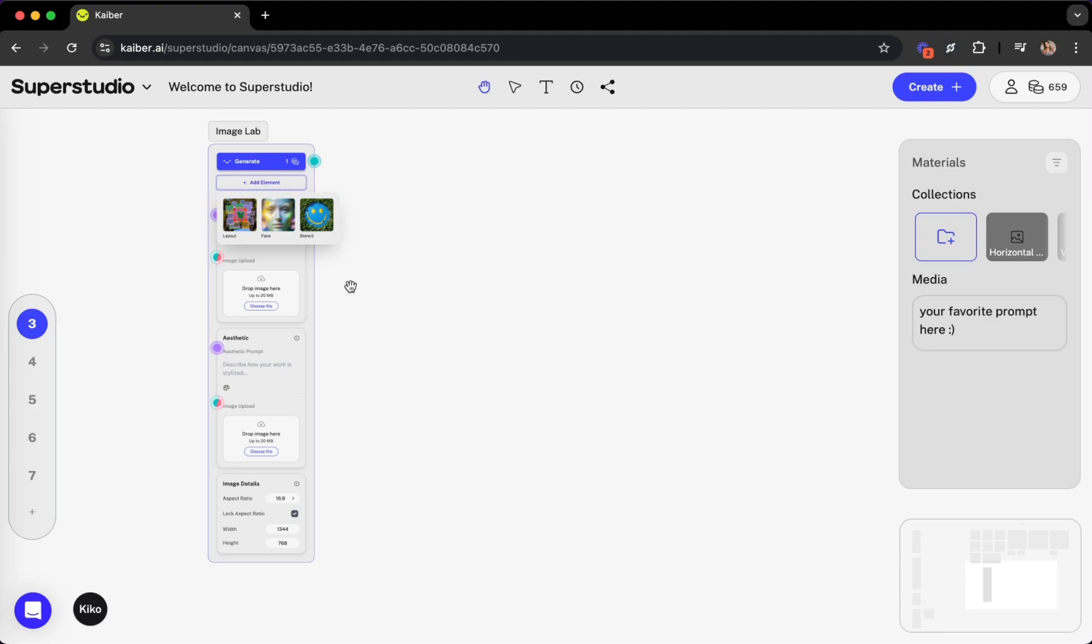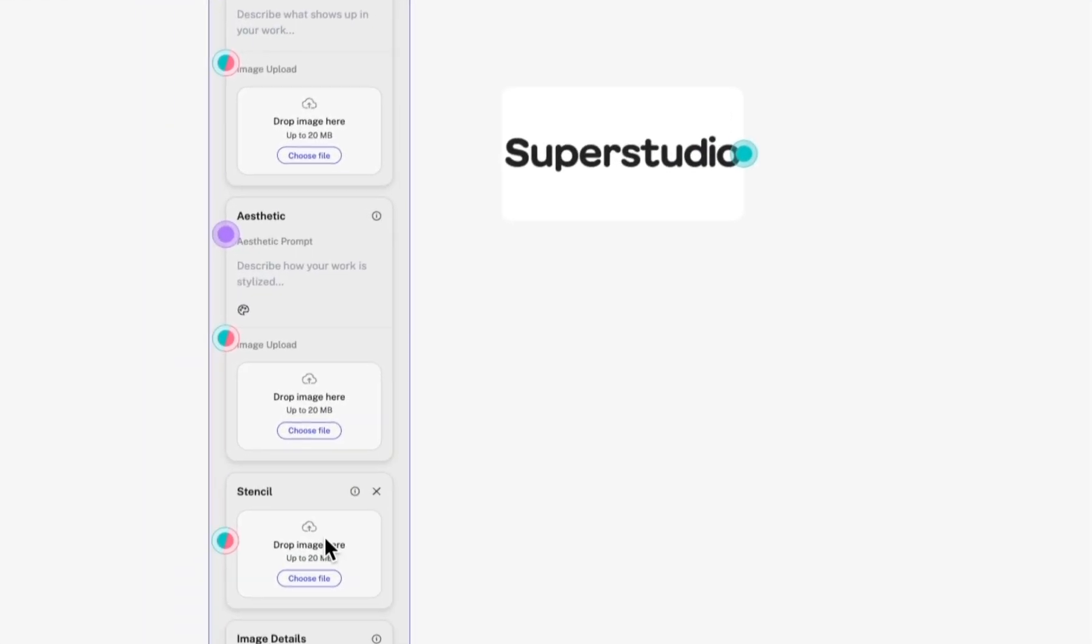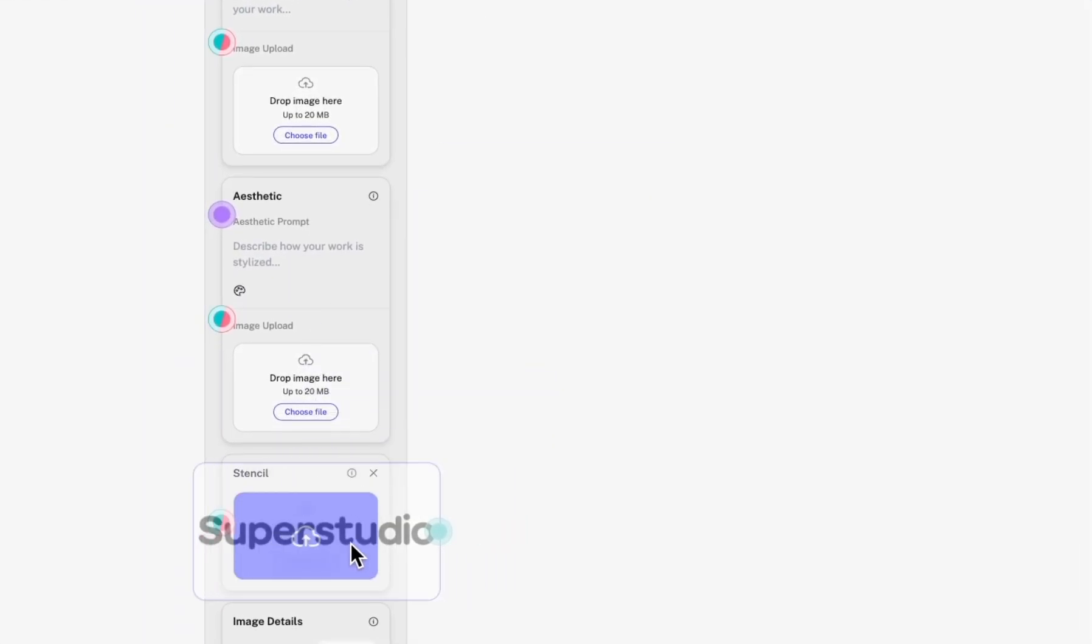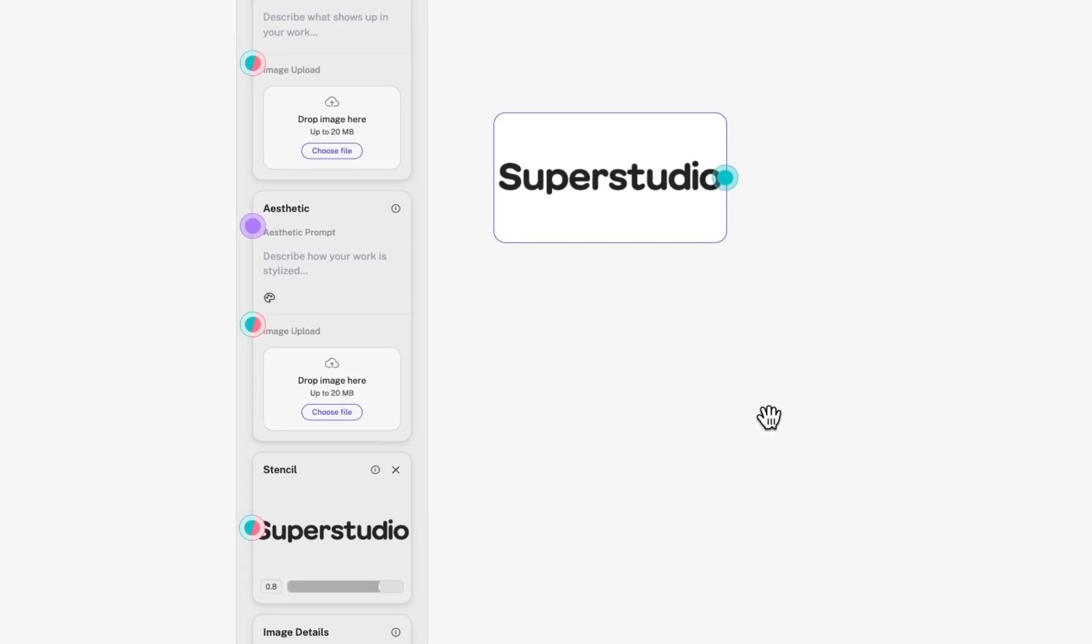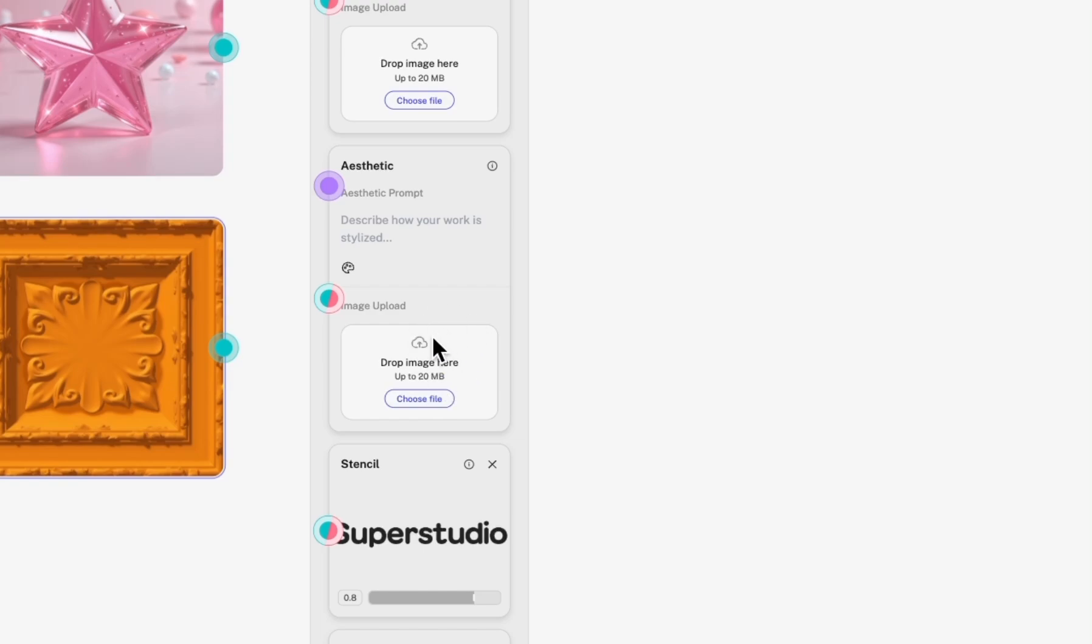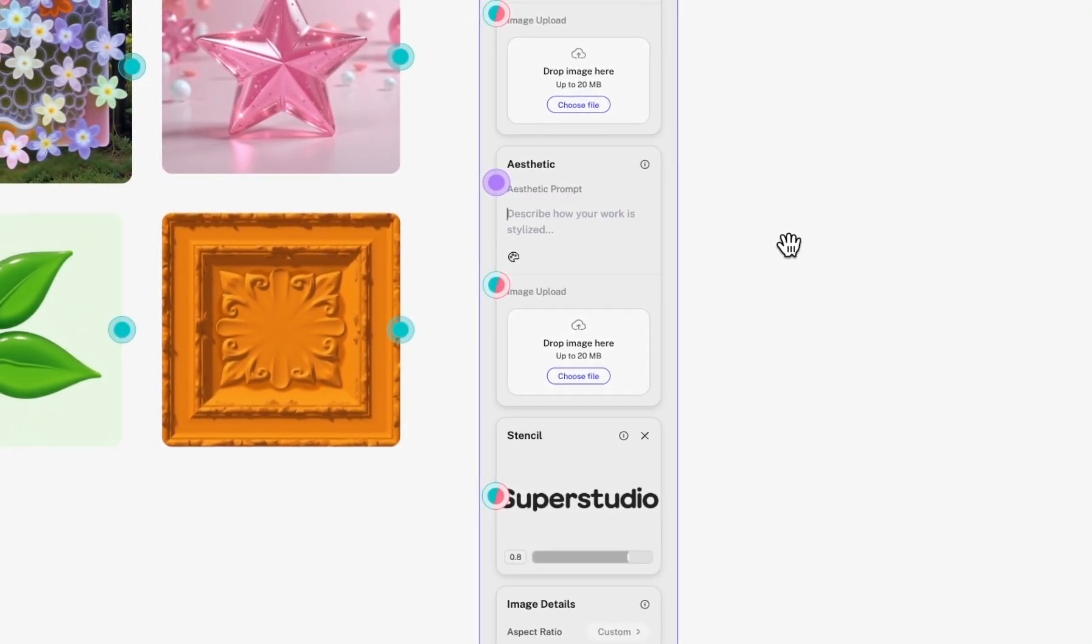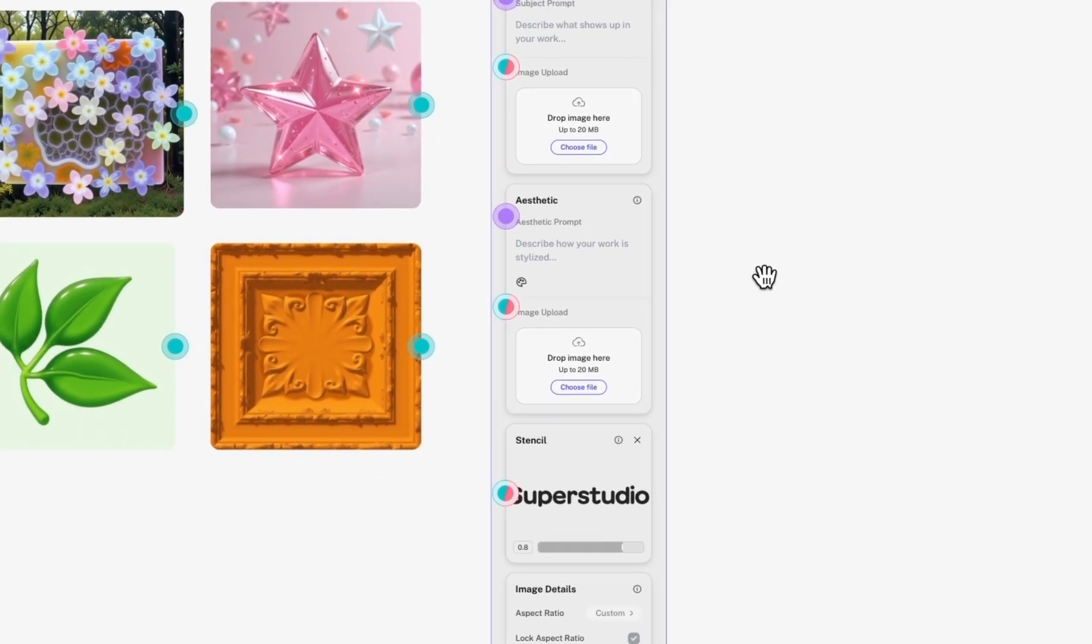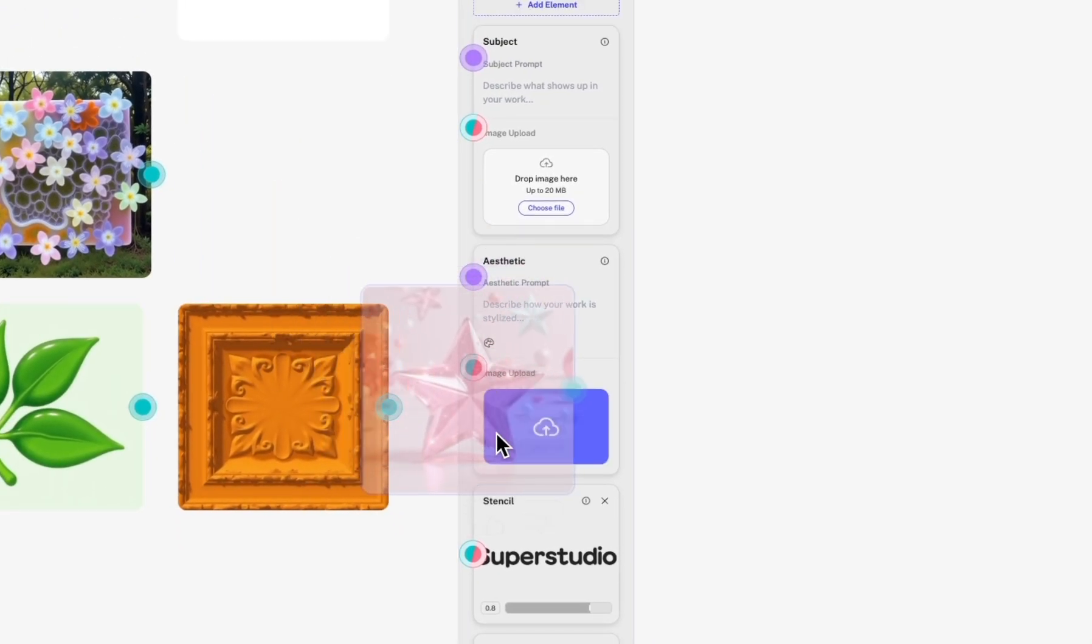Let's see it in action by restyling the SuperStudio logo with this image lab flow. By adding a stencil element and dragging in the SuperStudio logo from my desktop, we can map and reproduce its shape directly to a new output. Then, adding to the aesthetic element, we can restyle the logo with either text or reference images in infinite ways. Let's use a few of these generations I already had in my canvas.